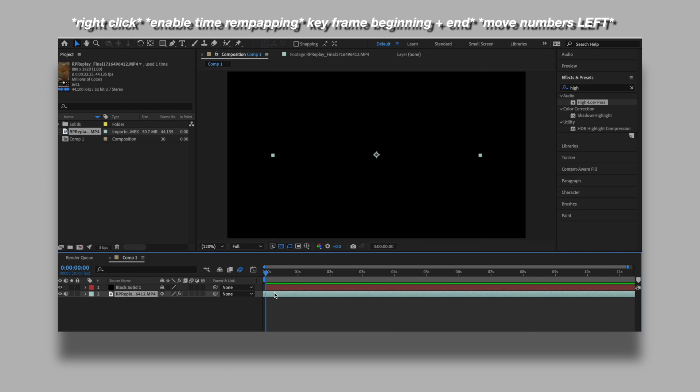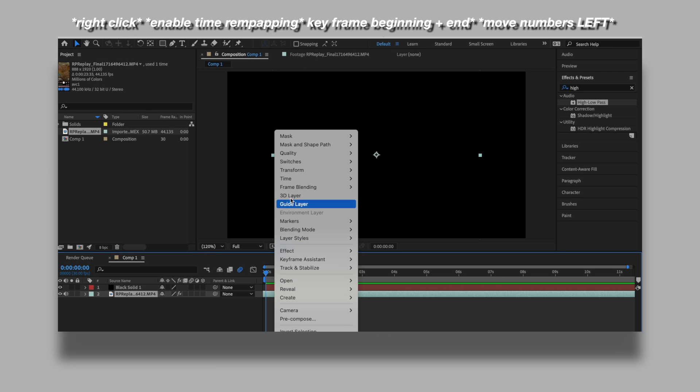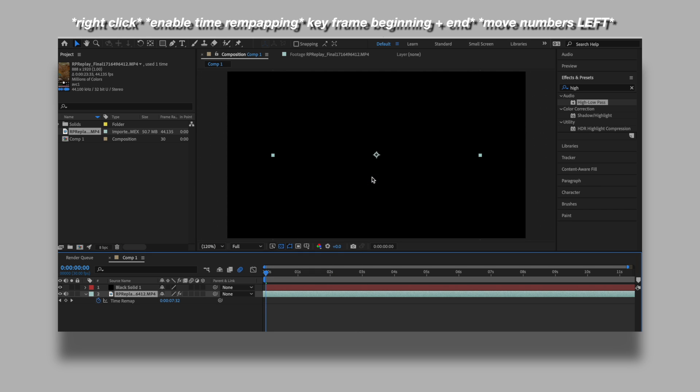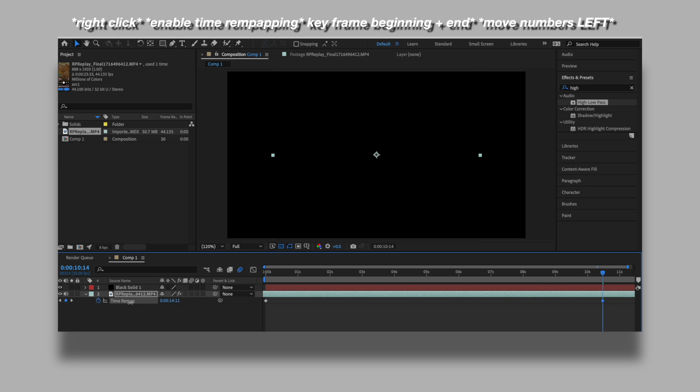To slow down your audio, you're going to want to right click, go where it says time and then click enable time remapping. And then you want to move the number down to the left. You want to make it a lesser number. Don't go too crazy with it, but make it less and then go to the very end of your audio and put the number also down less. Not a crazy amount, but less. The more down you go, the slower the audio is going to be.